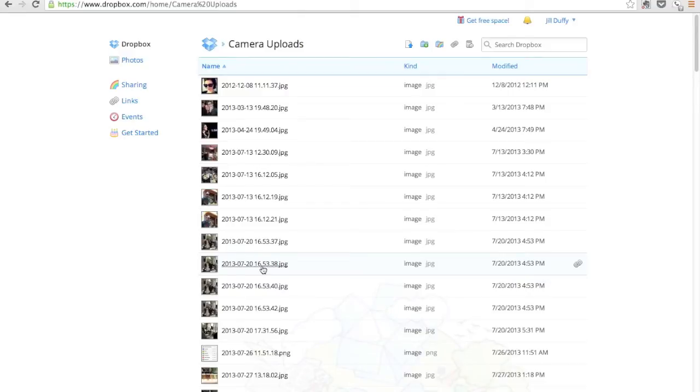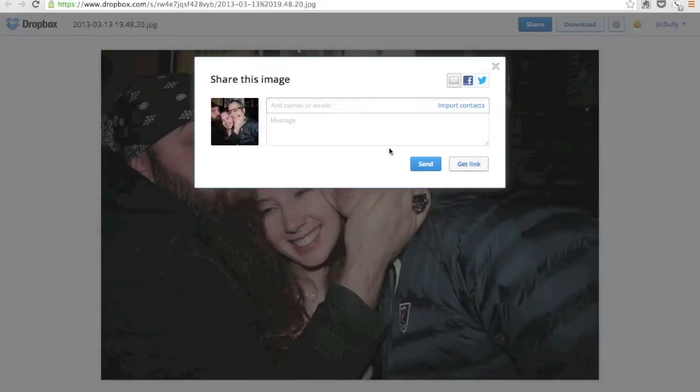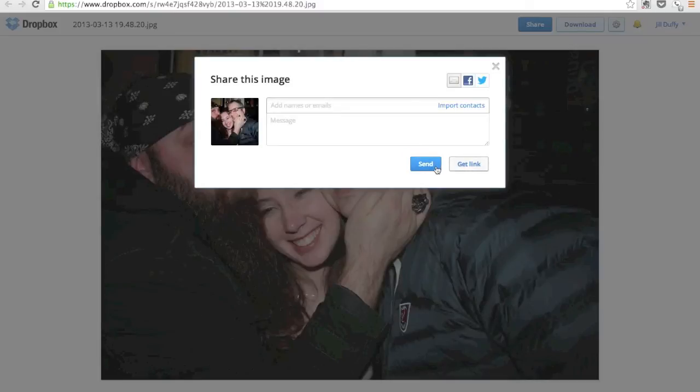You'll get this folder automatically when you turn on the camera upload feature in the smartphone app for Dropbox. And what this feature does is automatically upload photos that you take with your smartphone so that they're always backed up and syncing with Dropbox.